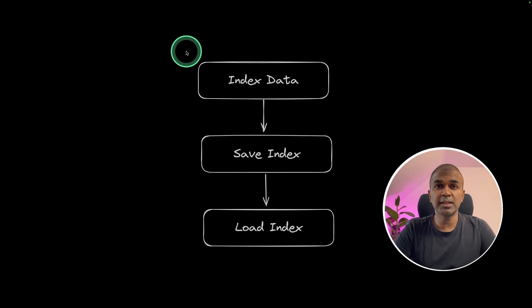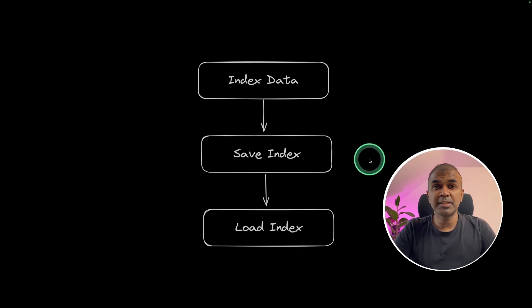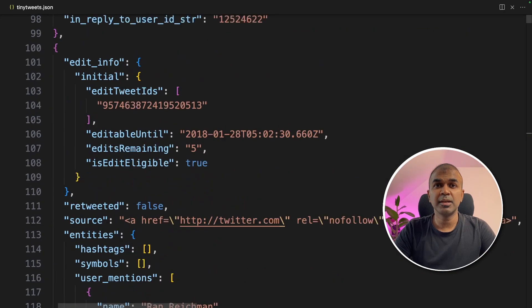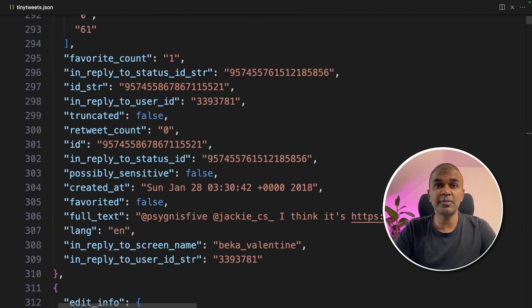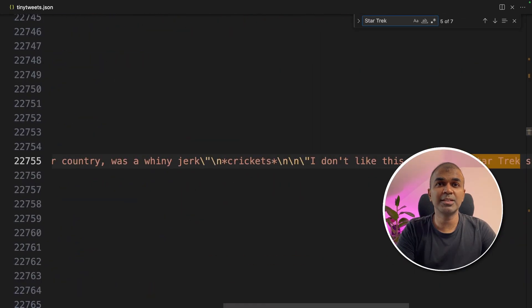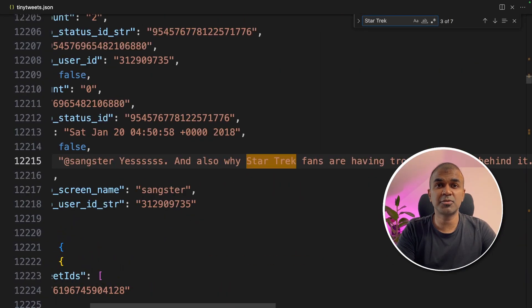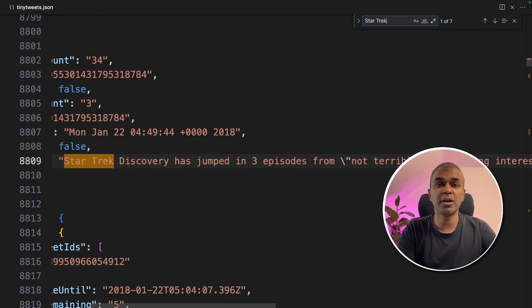In this, we are going to create index, save the index, load the index and finally use Mistral through Ollama to ask questions. The indexing data will get stored in Quadrant Vector Store. These are a list of tweets in JSON format and we are going to index this data, save it and then retrieve and query it. We can see information about Star Trek — what people are saying about that — and that's exactly what we're going to analyze.